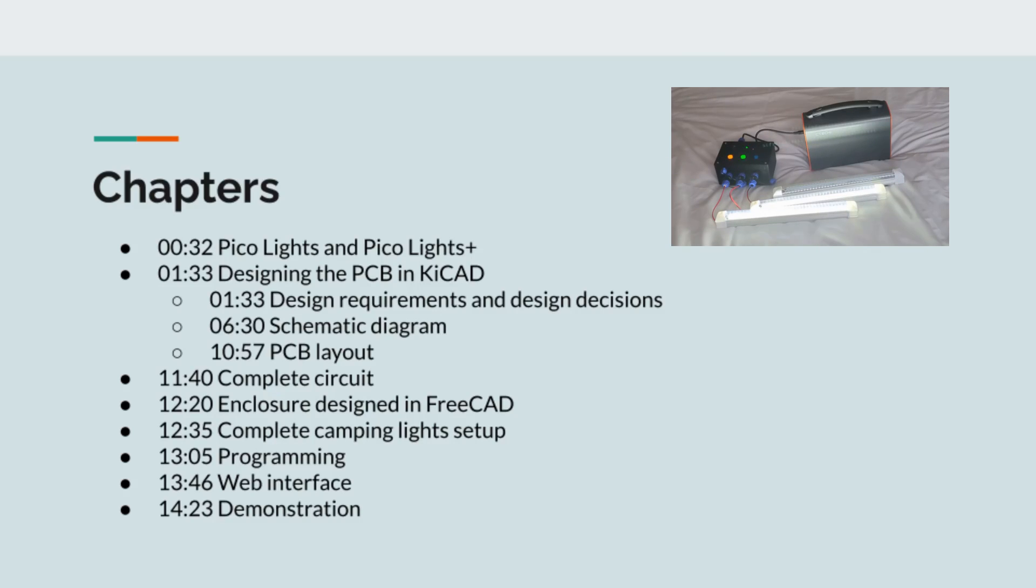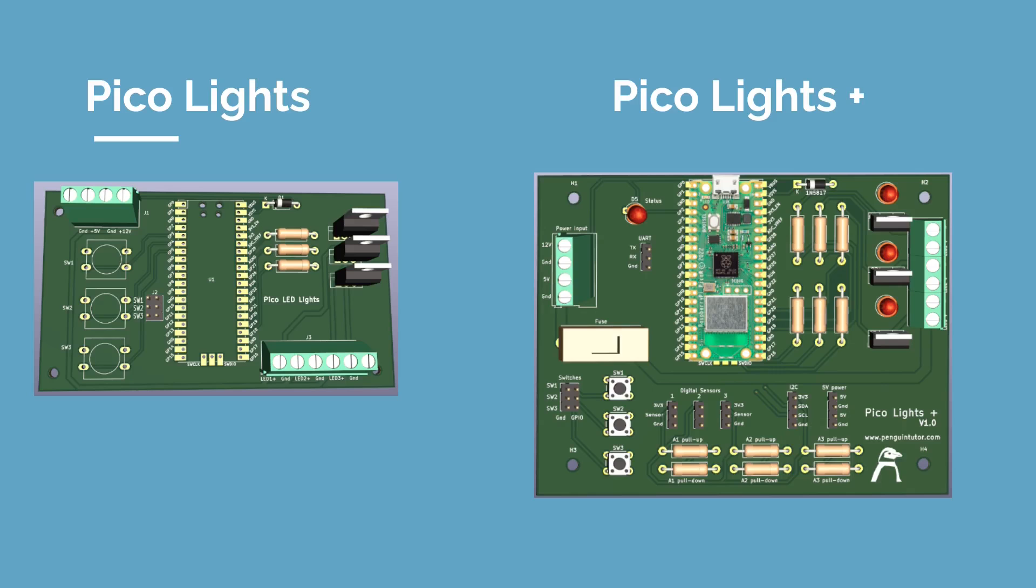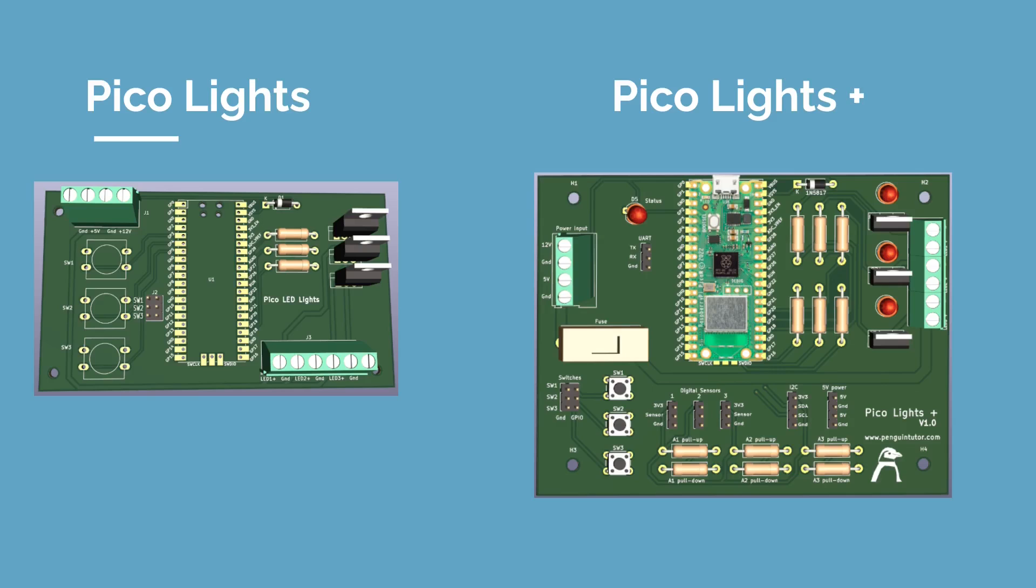The Pico Lights PCB and the Pico Lights Plus PCB are closely related. They were actually designed together, although I made different decisions for the two boards. The plus version is the one I intended to create. However, it was too complex for the magazine tutorial I was writing at the time, which is why I created a simplified version. I then expanded the circuit to create the one called Pico Lights Plus.